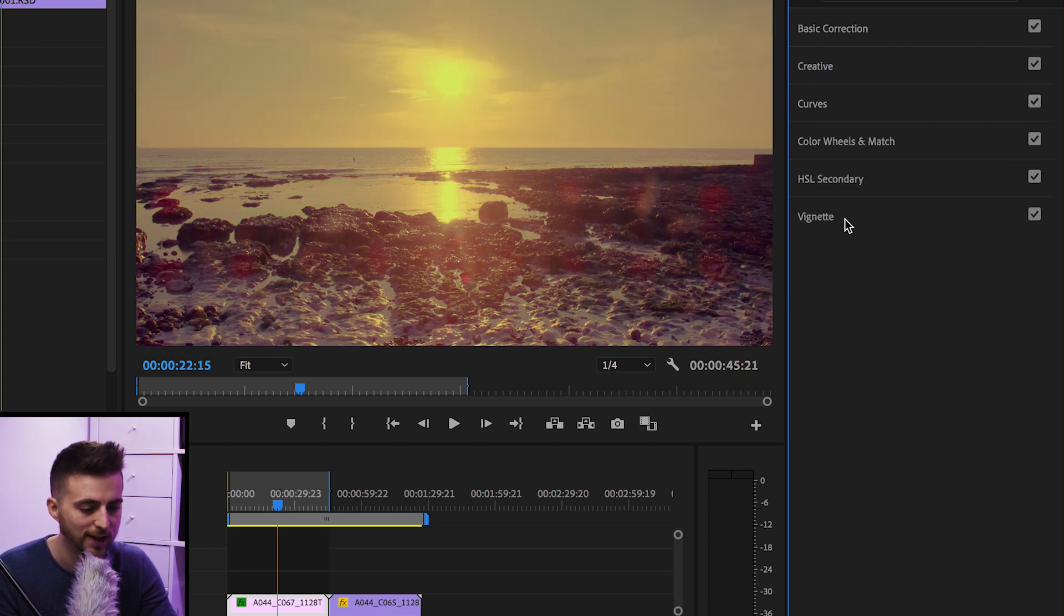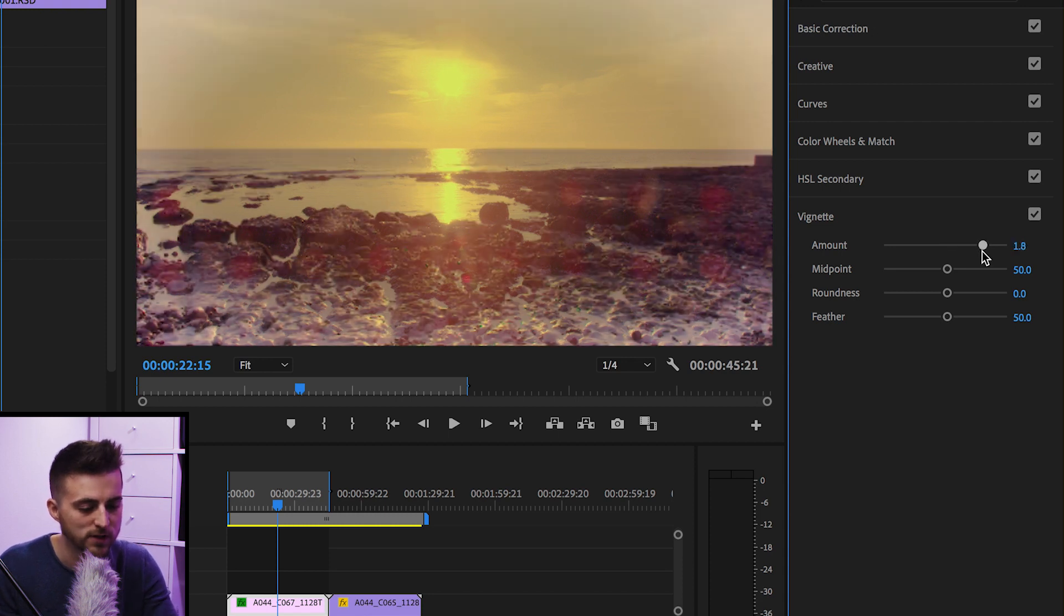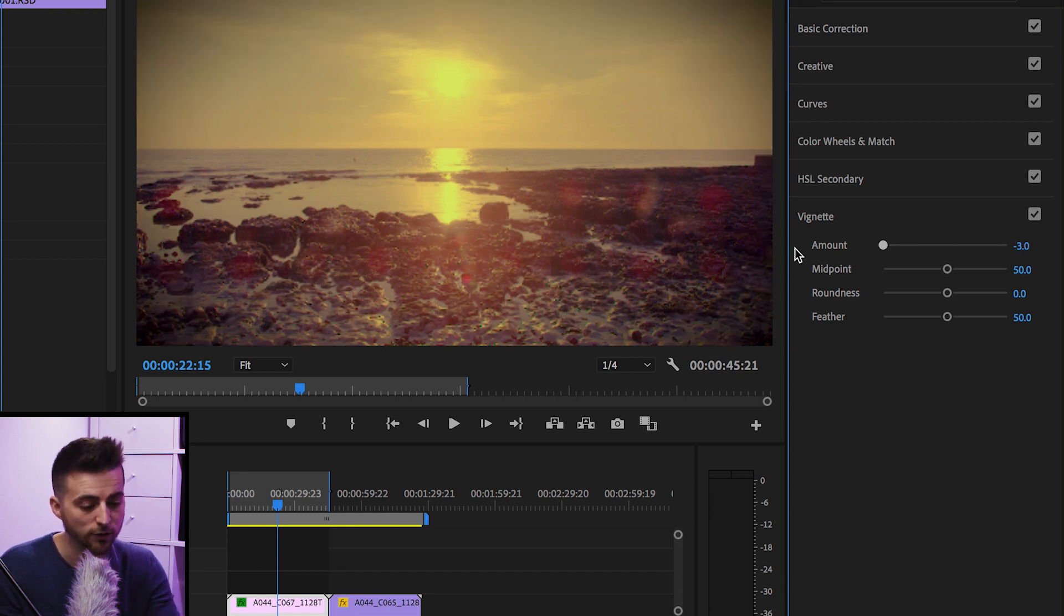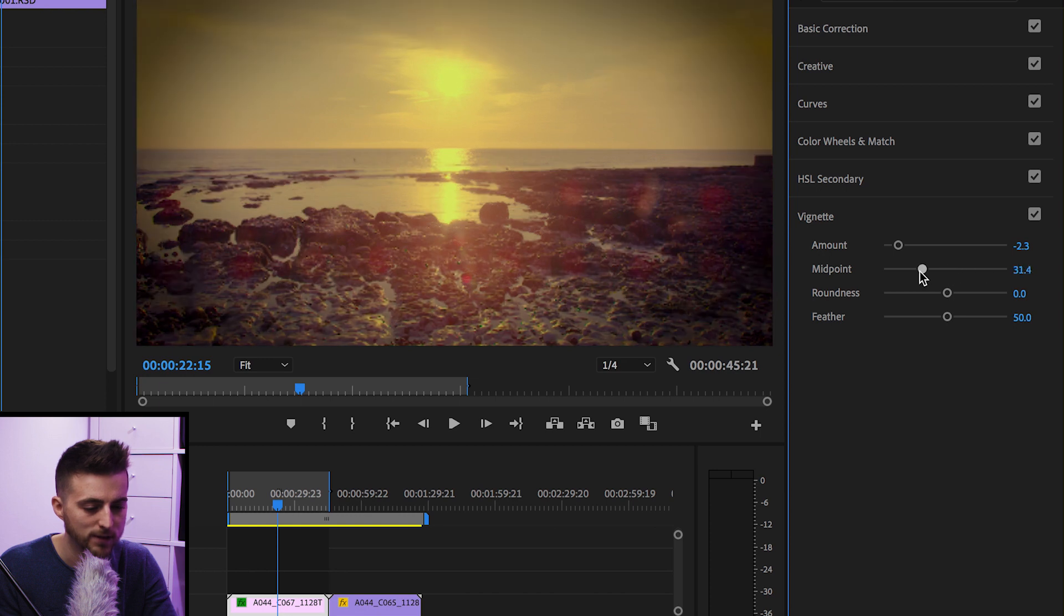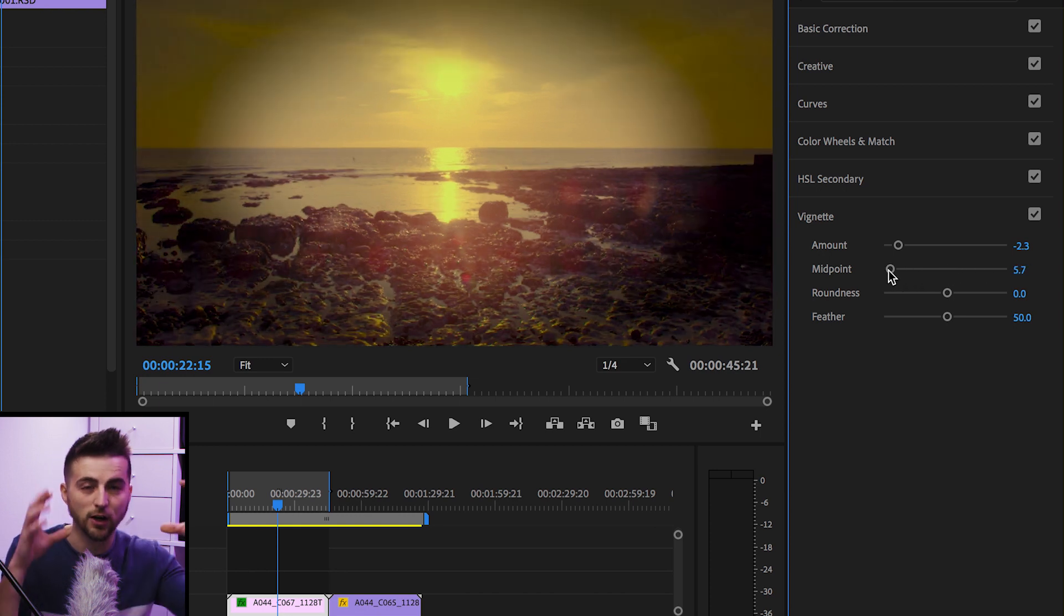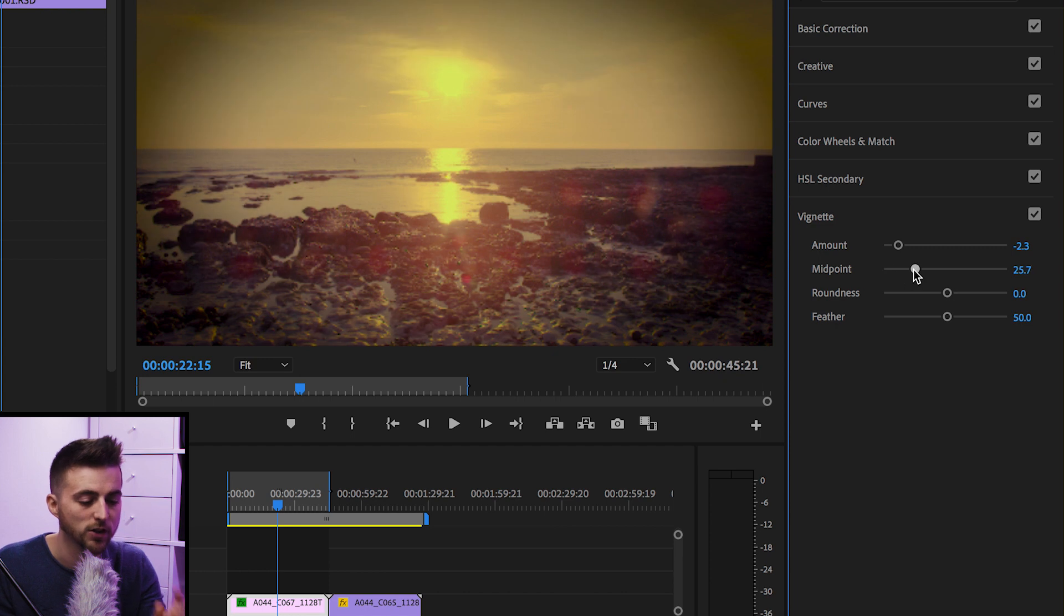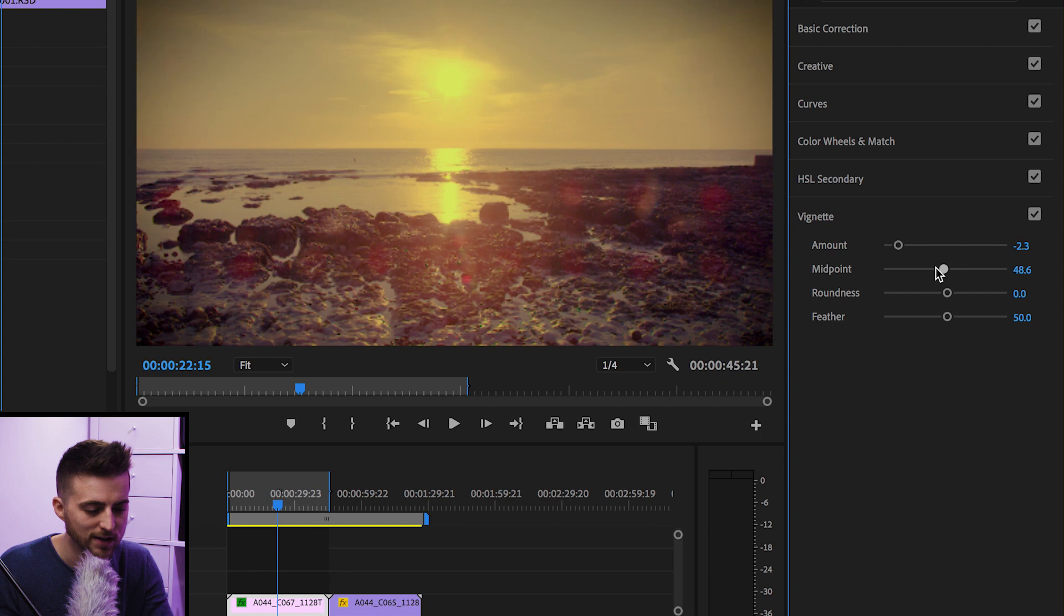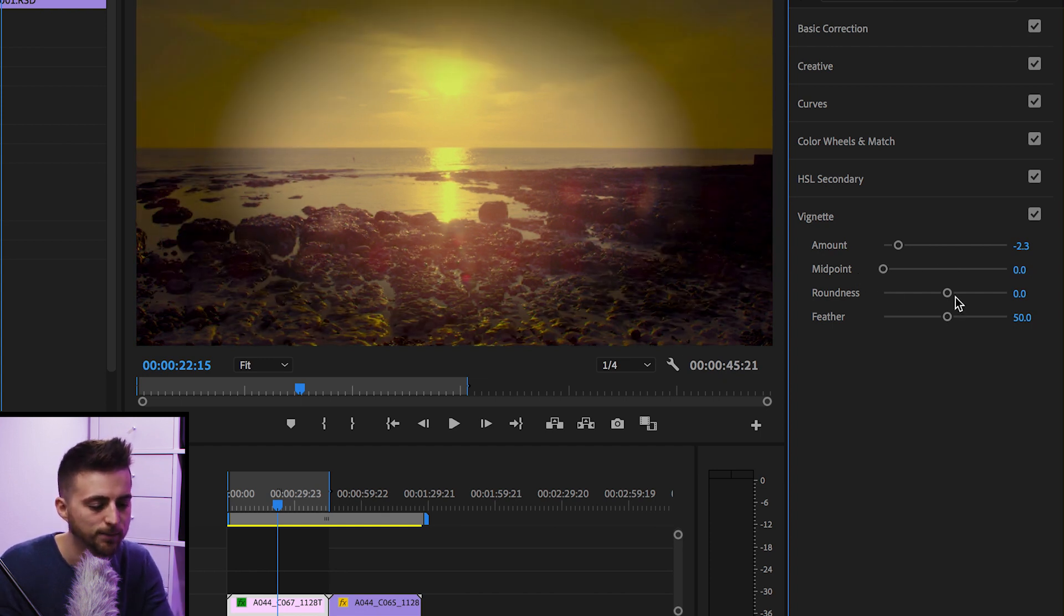And then we'll move down to vignette. As you can see, we've got amount at the very top. If we pull this to the right, that is going to add an intense white vignette. If we pull this to the left, it's going to add an intense dark vignette or a black vignette. We have got our midpoint. And the further we pull this to the left, the closer the vignette is going to move into the center of the frame. And the further to the right we move it, the more it's going to move out. We'll pull this all the way to the left so you can see how the following settings are going to affect the vignette.